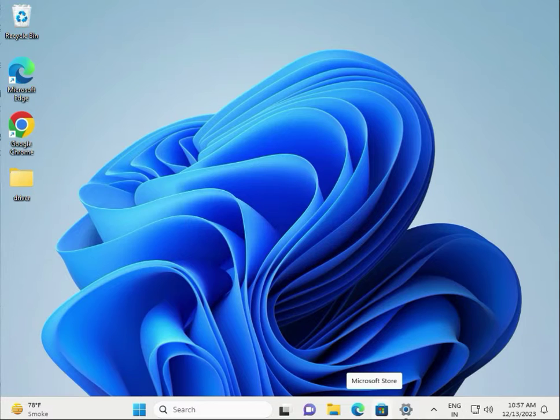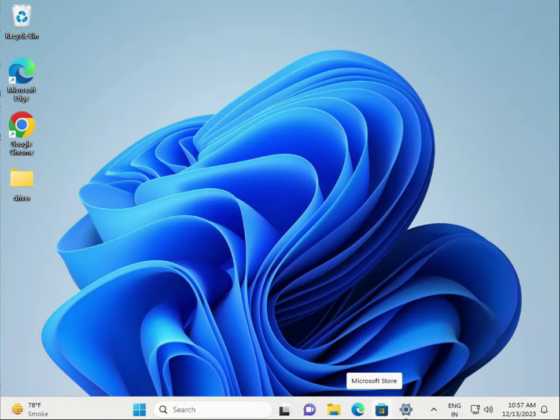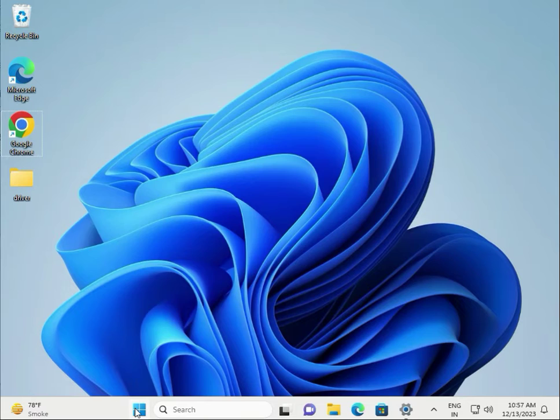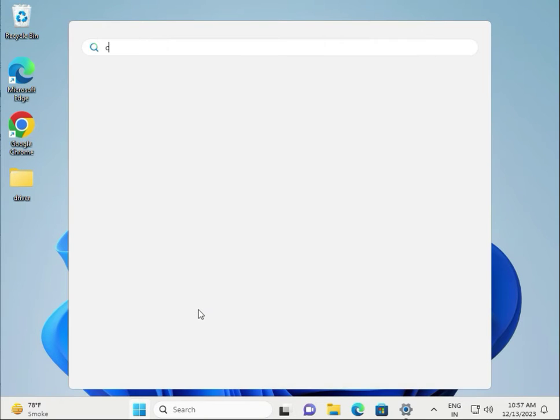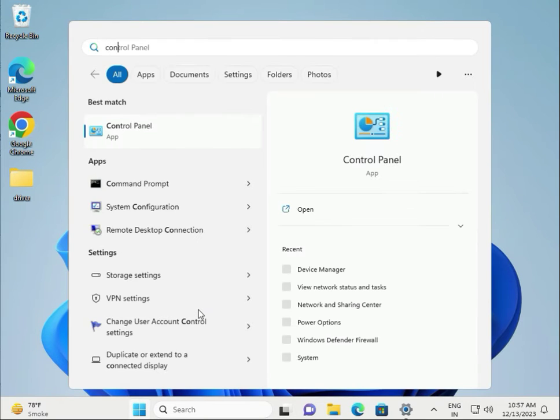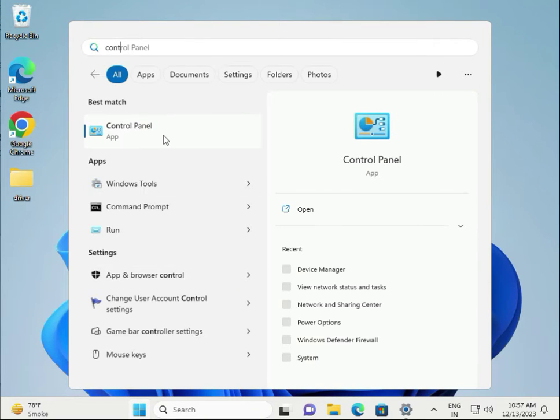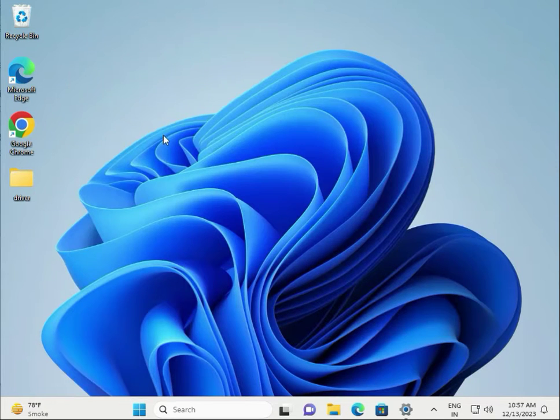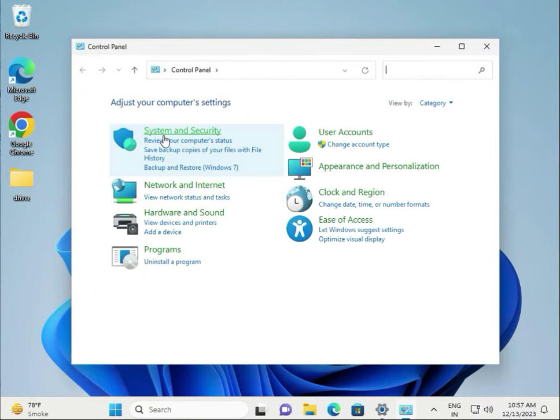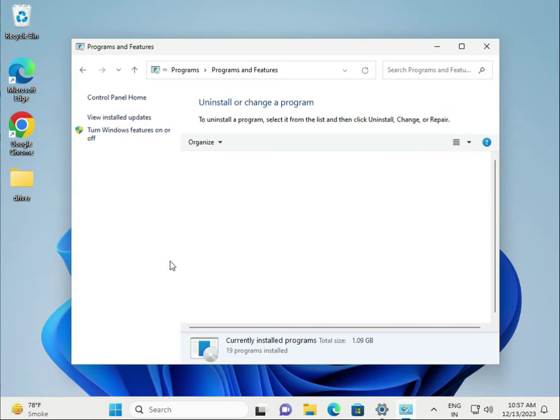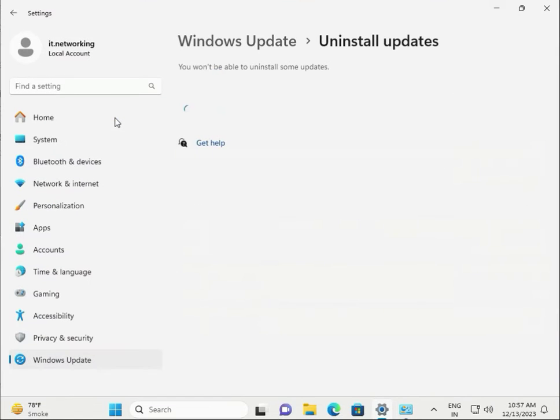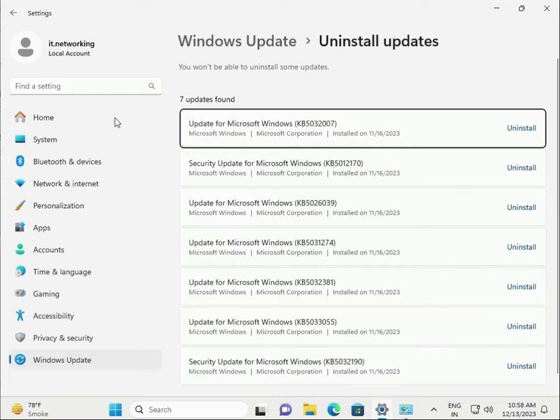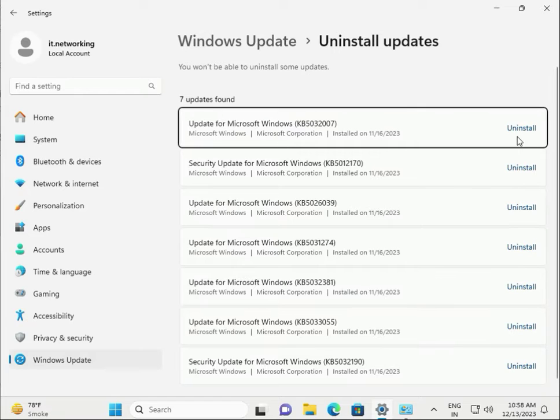Next, uninstall the most recent update. Open Control Panel, go to Uninstall a Program, then View Installed Updates. Select the update and uninstall it.